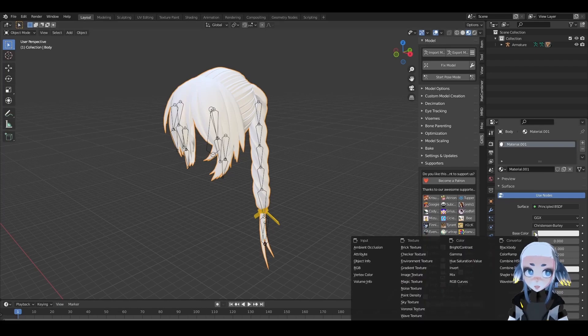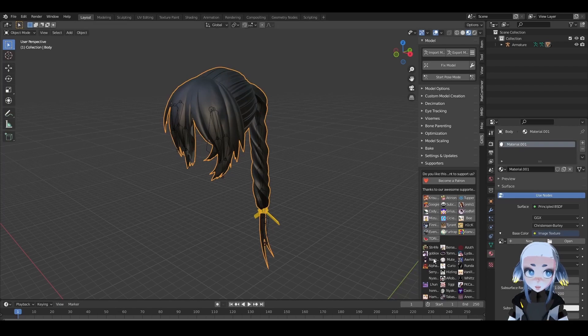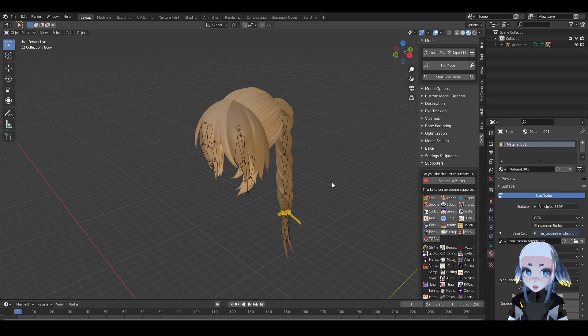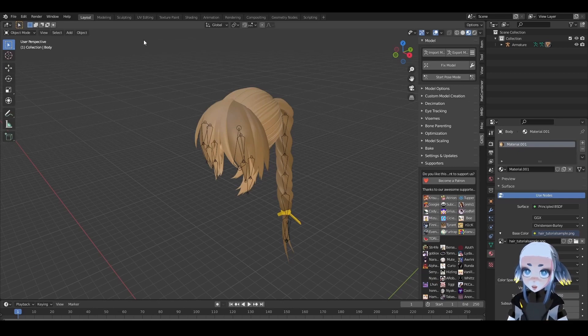You can hit the yellow circle, select Image Texture, and then click Open and find your texture. Your image is not going to look the way you want it to immediately. In order to fix the way that the image looks on our model, we'll have to go to UV Editing.